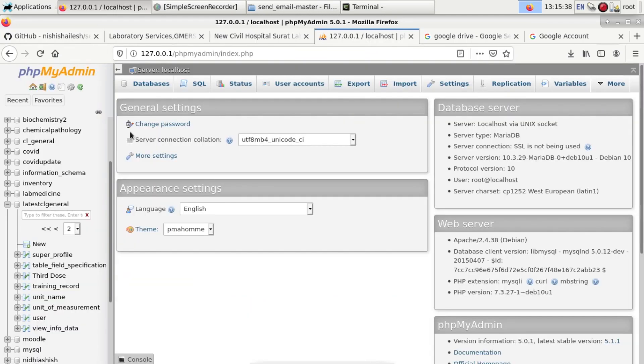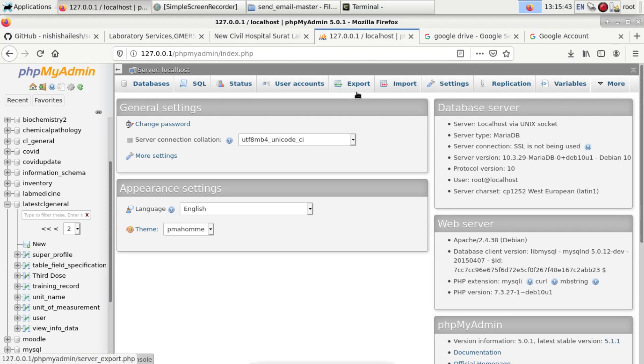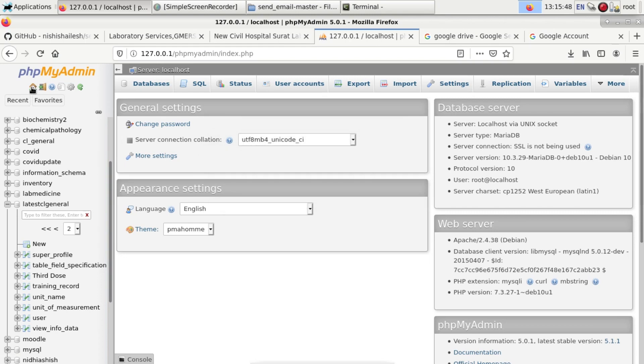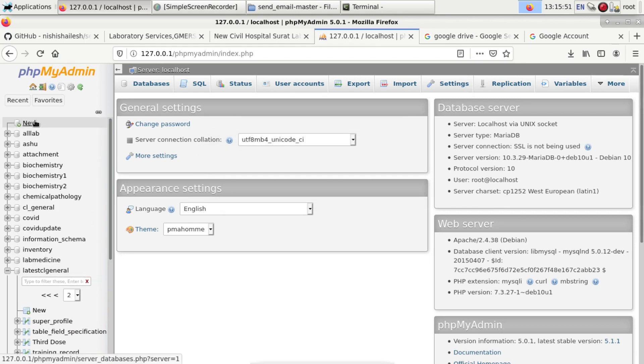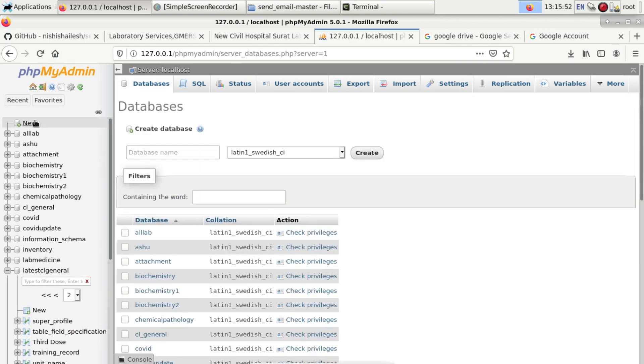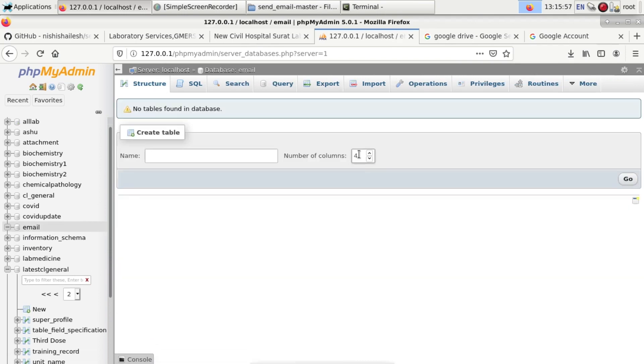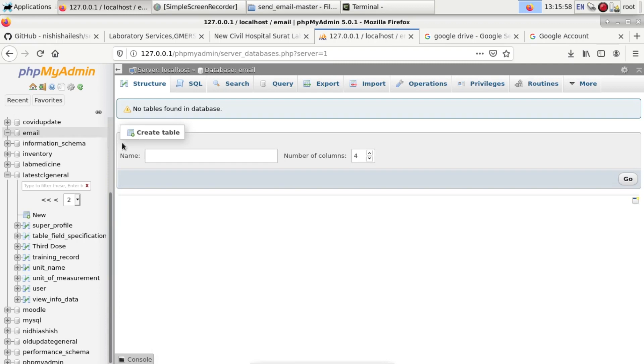Another important feature is you have to make the database called email. Go to phpMyAdmin. You have to click on new and create the database called email, then click on create.